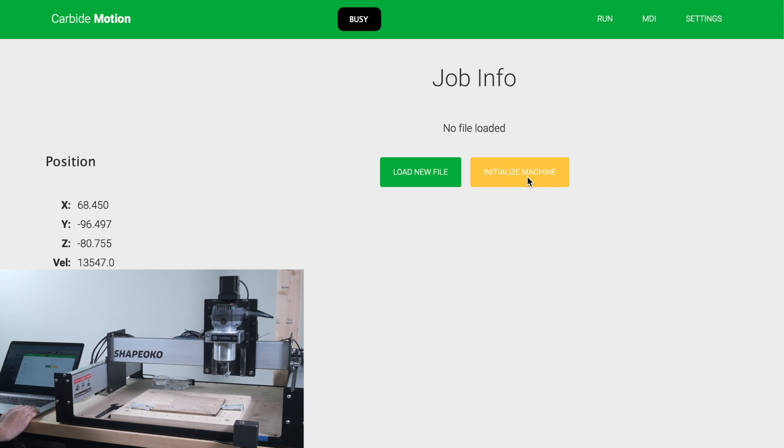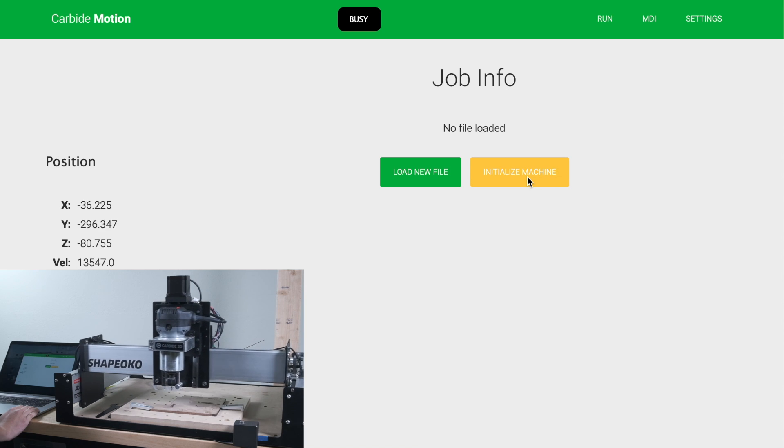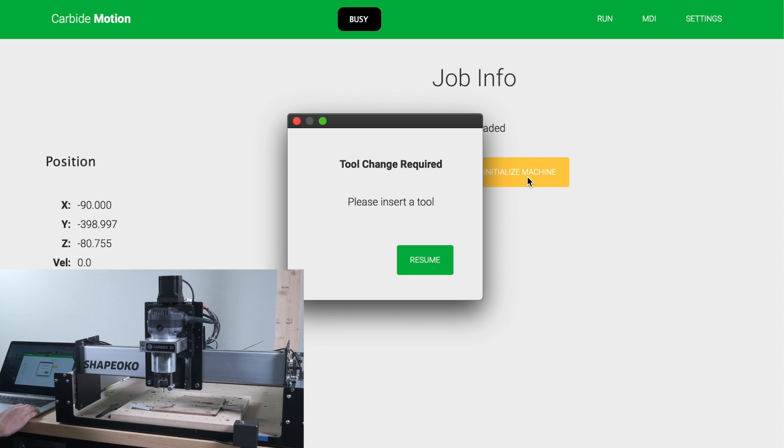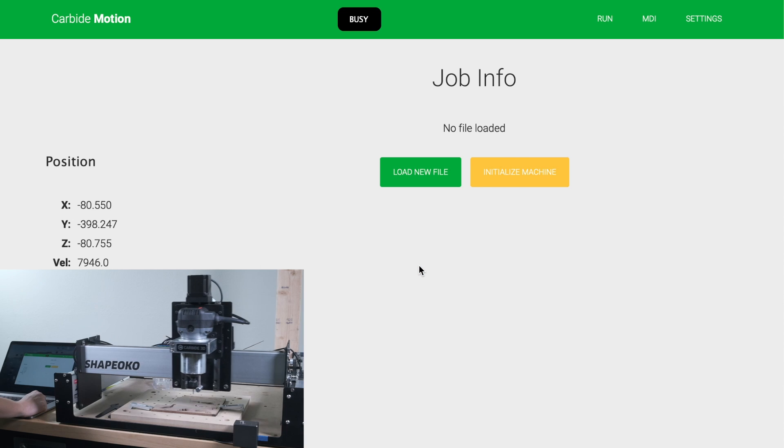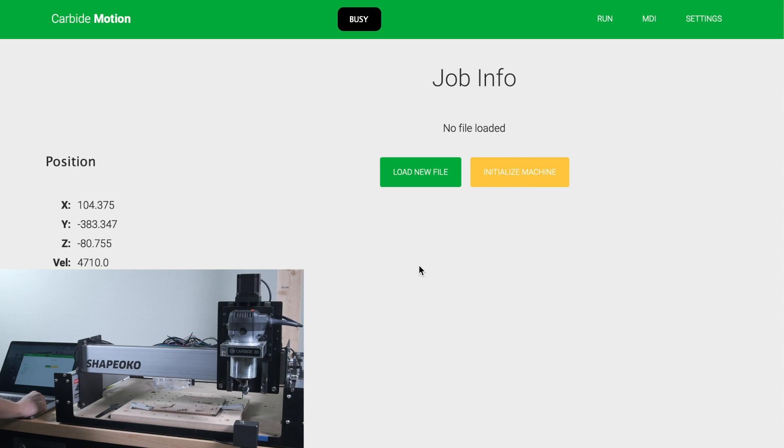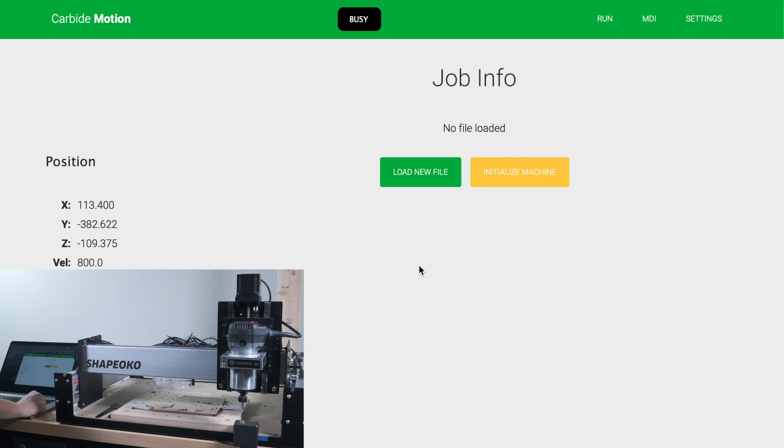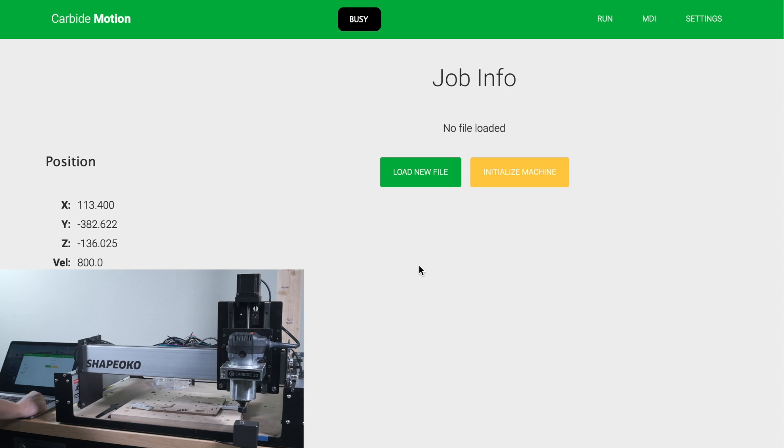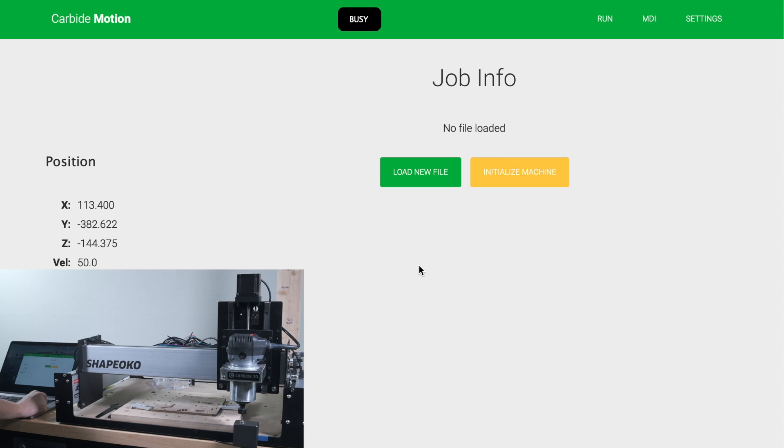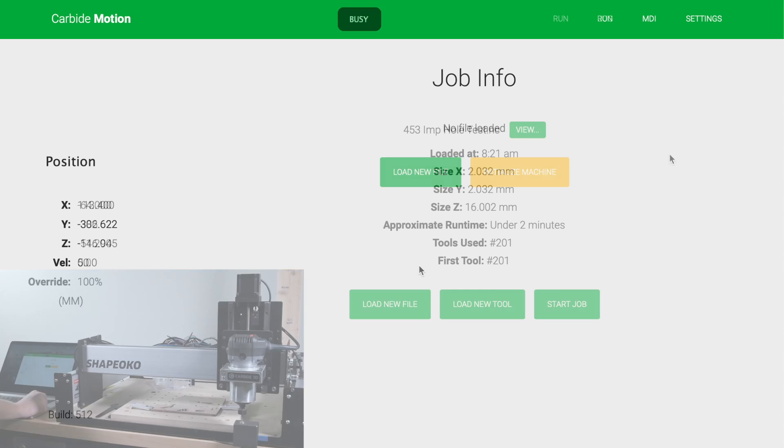The basic layout and way you use version 5 is largely the same as version 4. You can connect to the machine, initialize it, follow any pop-ups if you have a bit-setter, jog the CNC, load and run programs. The capabilities you're familiar with are all there, but there are some changes.